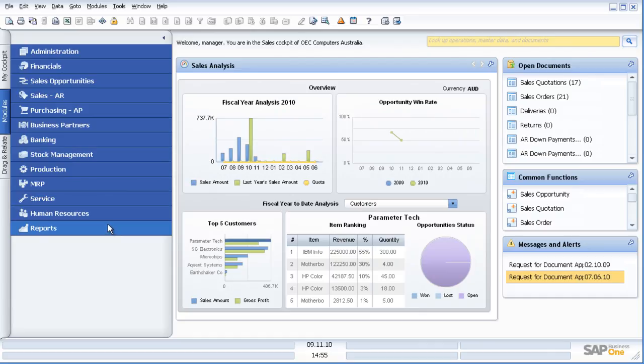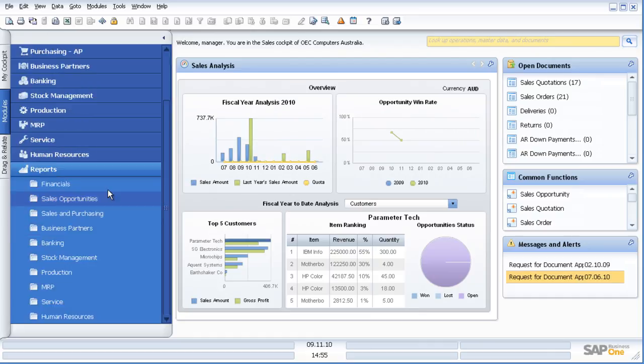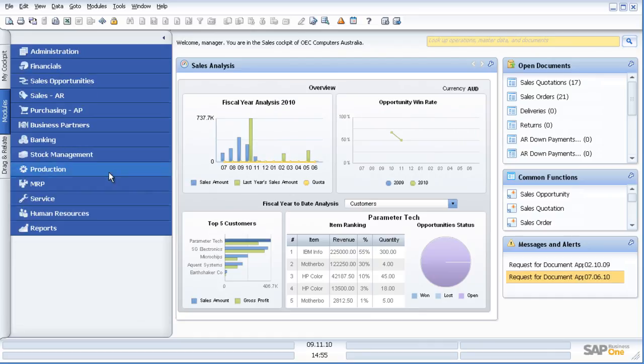Reports within SAP Business One, multiple reporting options. Standard reporting options, options from drag and relate, crystal reports, many, many options available to us.